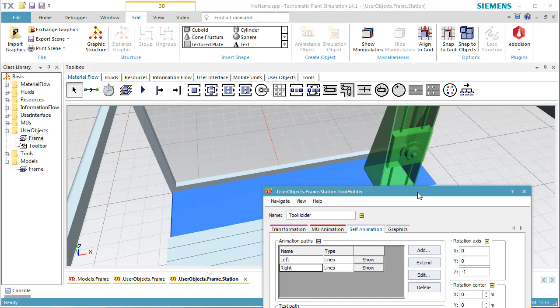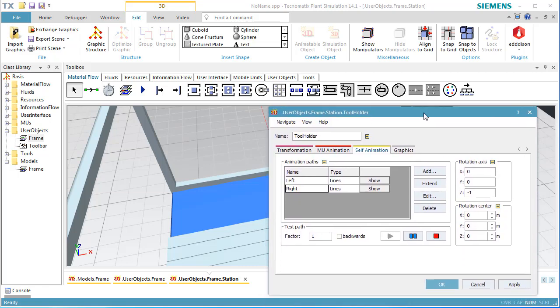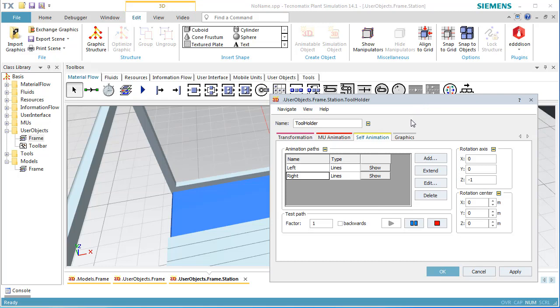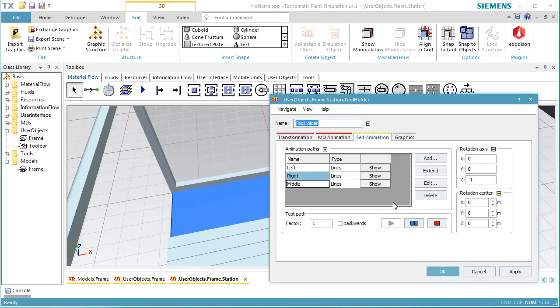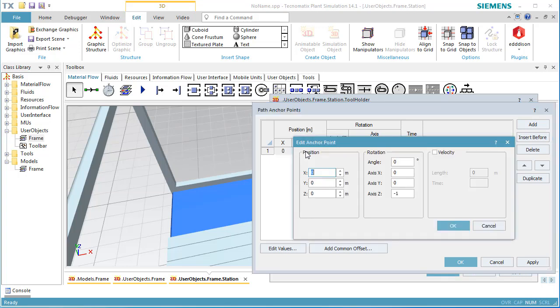Finally, we add a third animation path and name it Middle. This path starts at 0.8 meters, that is at the right side of the station, and ends at the middle of the station.